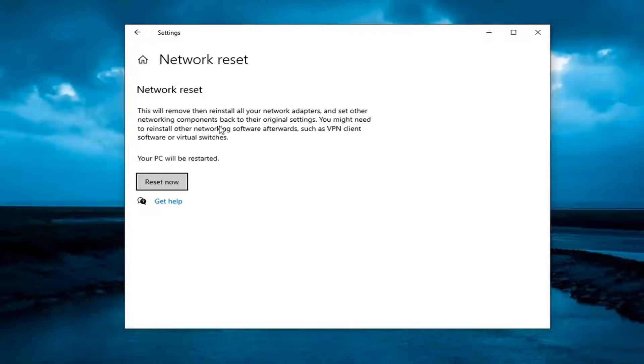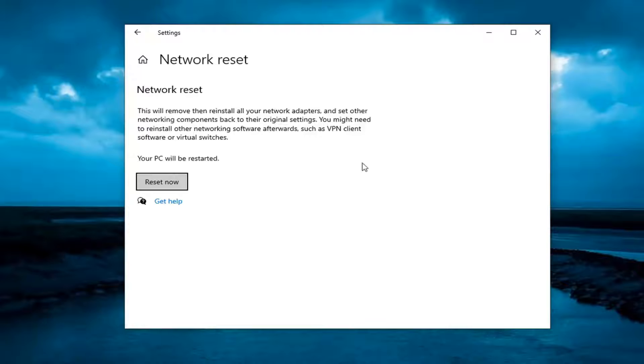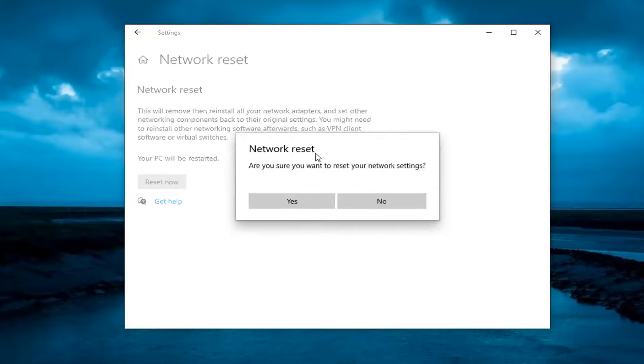Network reset will remove and reinstall all of your network adapters and set other networking components back to their original settings. You might need to reinstall other networking software afterwards such as VPN client software or virtual switches. Your PC will be restarted. Go ahead and select the reset now button.